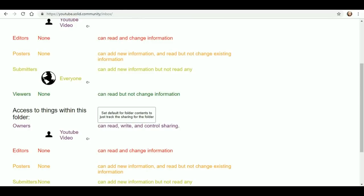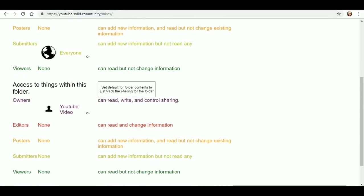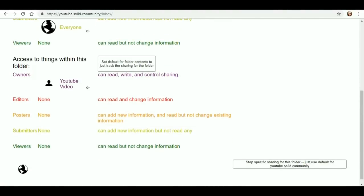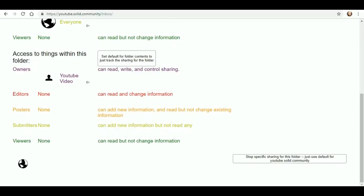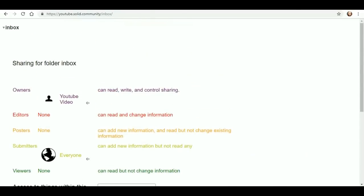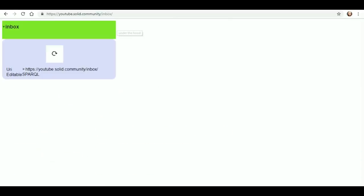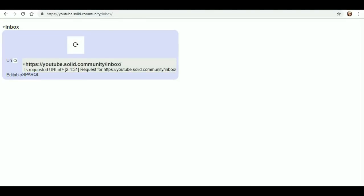Access to things within this folder. Stop specific sharing for this folder, just use default. Alright, but you can't really change anything. But a good little preview of what type of control you have over it, over your profile, your information.